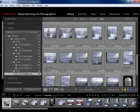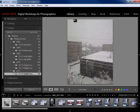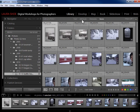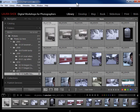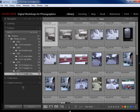We have the main library filter functionality up here above the grid. If you're not in grid view you won't see this library filter bar — I'll press E for loupe just to prove that. You can only use this filter bar in grid view. If you're in grid view and don't see the library filter bar, go up to View > Show Filter Bar. You also have a small filter bar in the film strip.